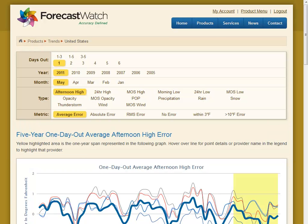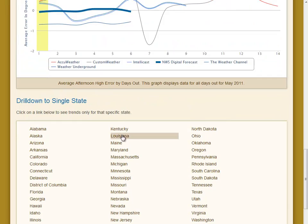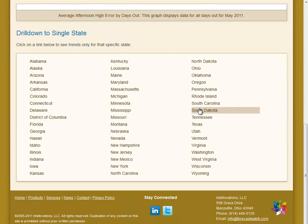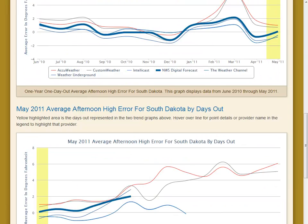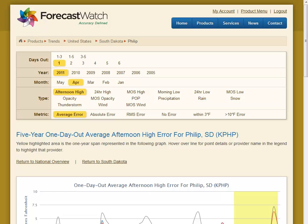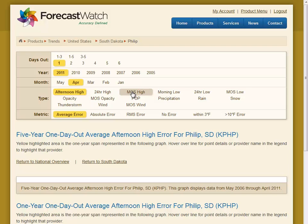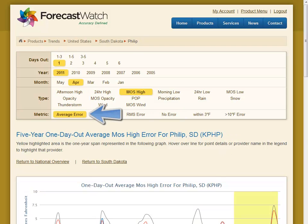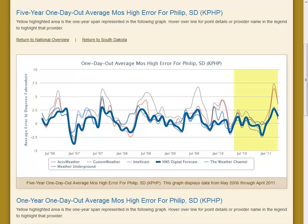This product works just like the drill down products. It starts with a national overview of the statistic you are interested in, and you can dive right down to the state and city level. Let's go to Phillip, South Dakota — we'll scroll down to select South Dakota from the list of states, and then scroll down again to select just Phillip. Like the drill down product, there is a menu at the top. Let's select MOS High. The specific metric graphed is Average Error, which is the bias of the forecast. The first graph shows the performance of our forecasts with respect to that metric for the past five years. Our forecast is highlighted, and it tends to hover around a bias of zero, which is what we would expect.